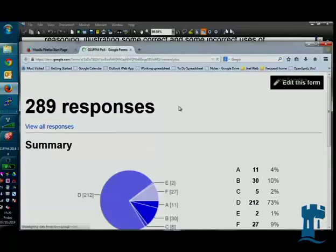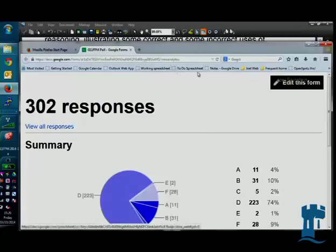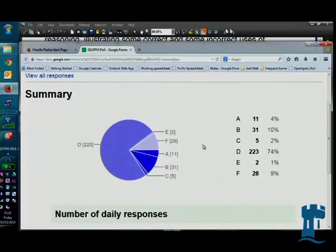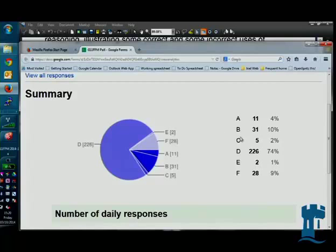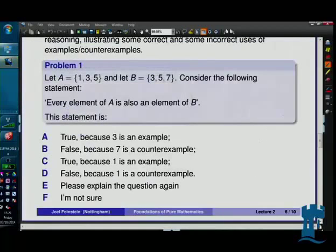We have 289 responses so far, and there are about 220 registered for the class — it may be that some people have voted twice, which is fine. This is completely informal and a rough idea, but as you can see there's a big majority in favour of D. There are more votes for D than there are people registered for the class, so it's a big winner — and it is correct.